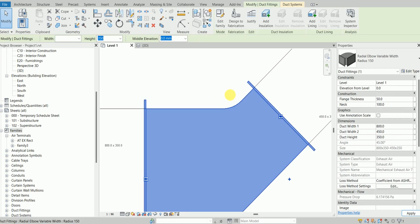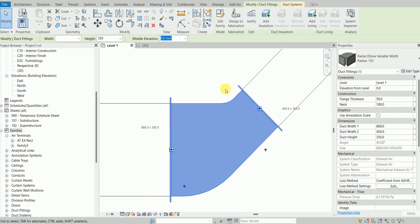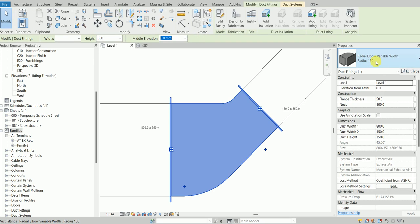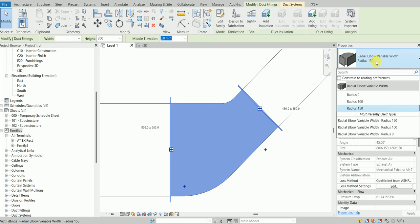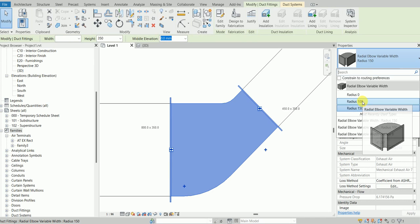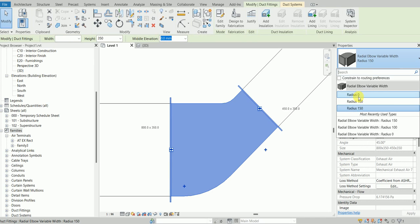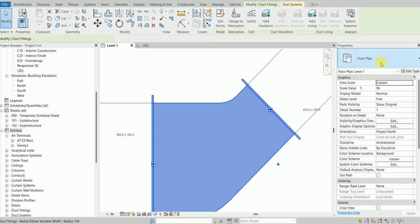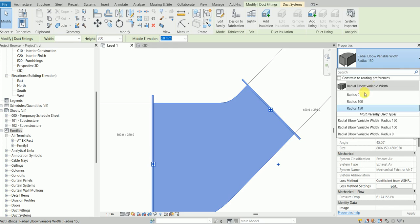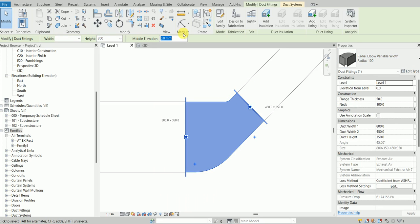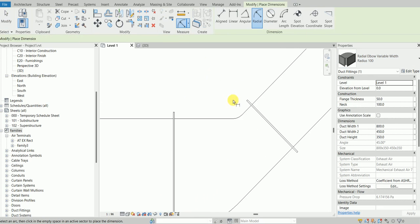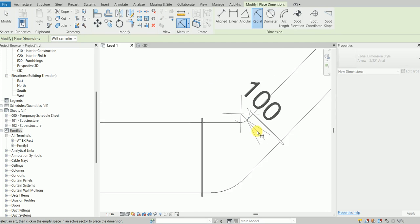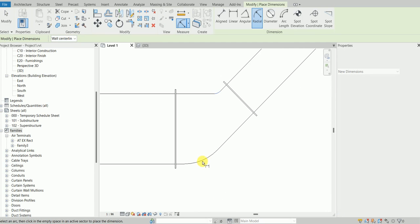This is the neck, and then the radius is like a type. I have three types: radius 150, 100, and even zero. Let's say I choose 100. It goes to 100 and the inner radius becomes 100.